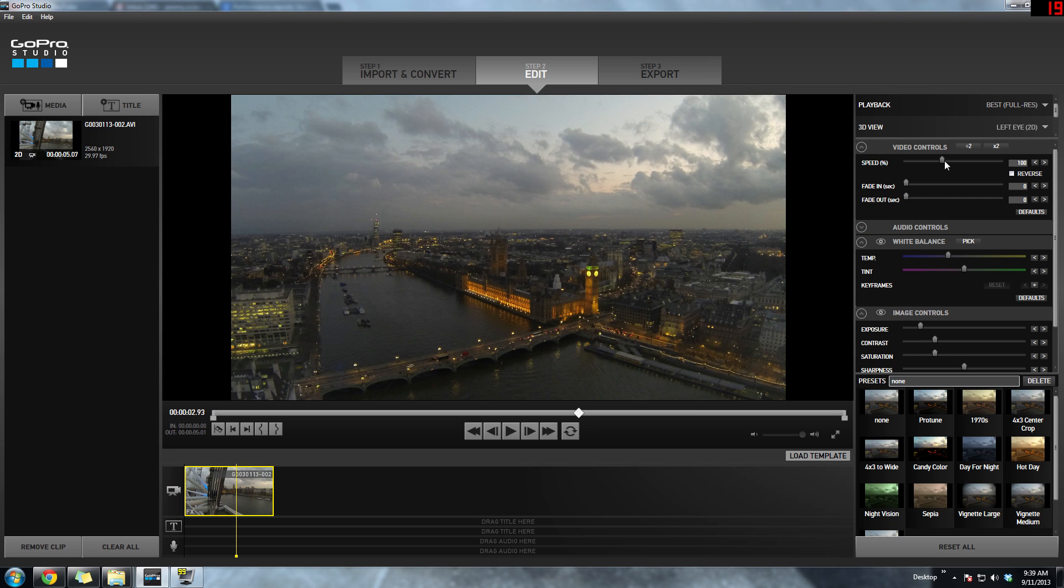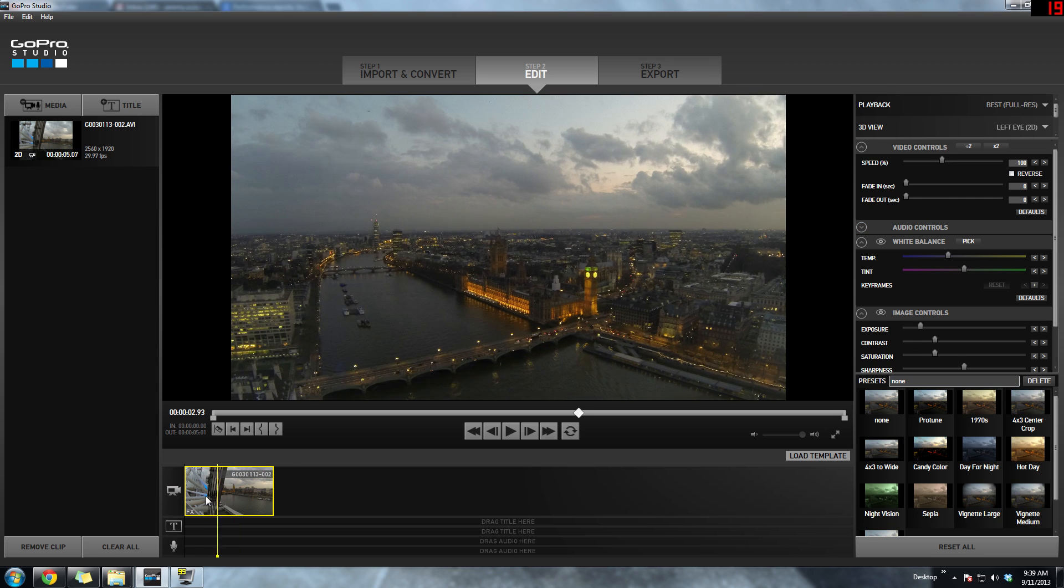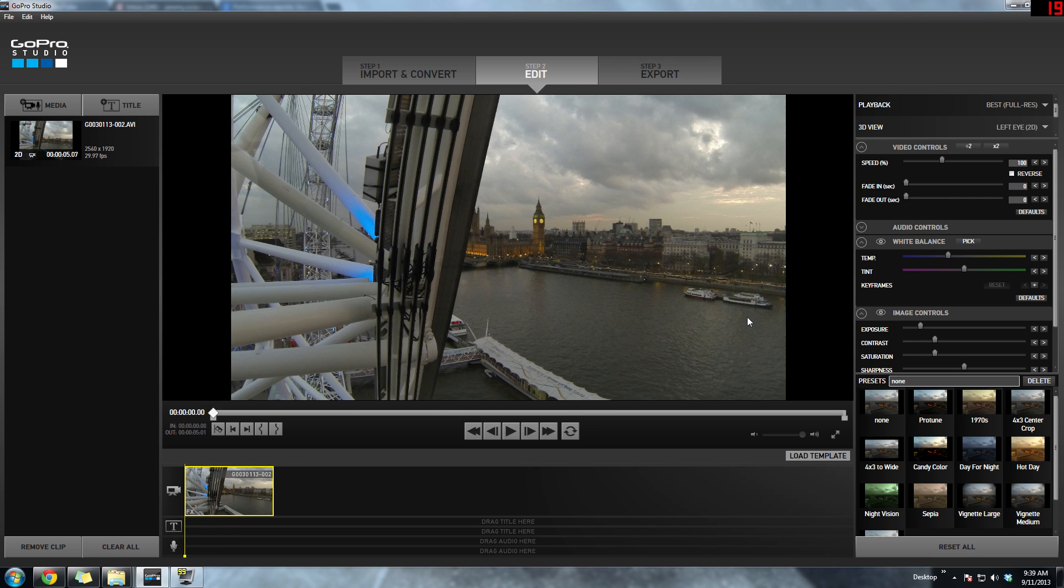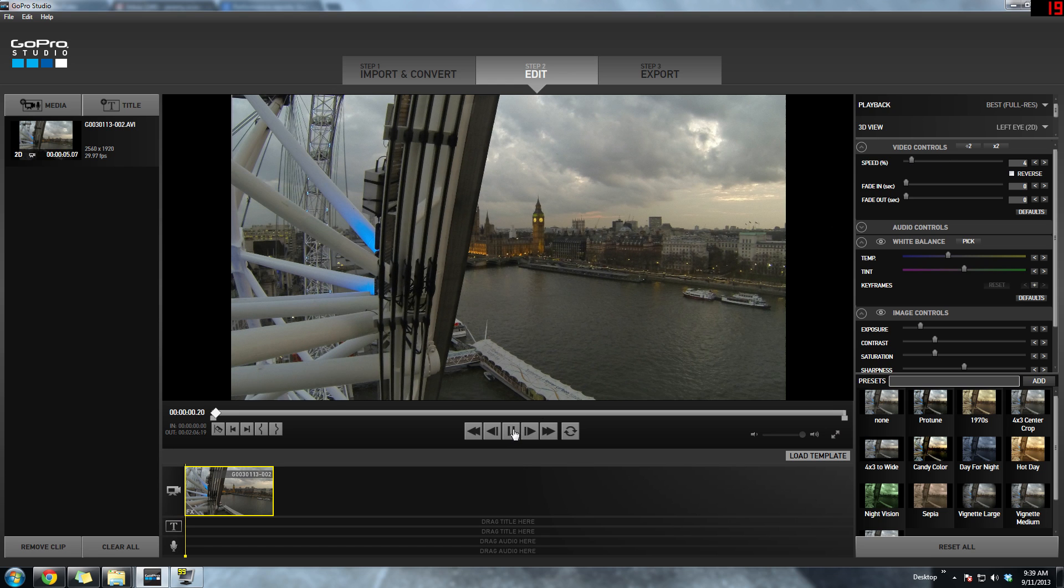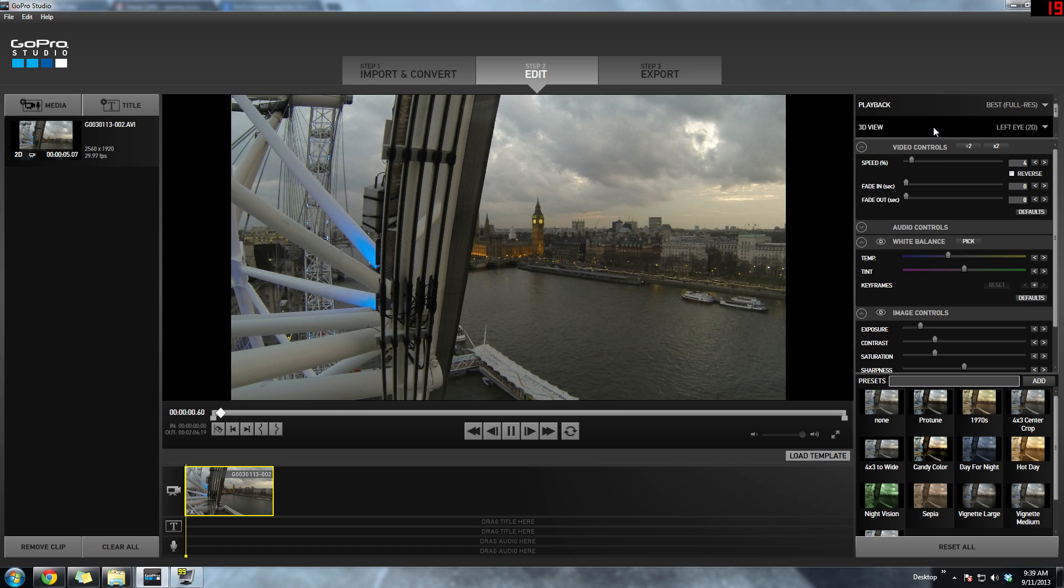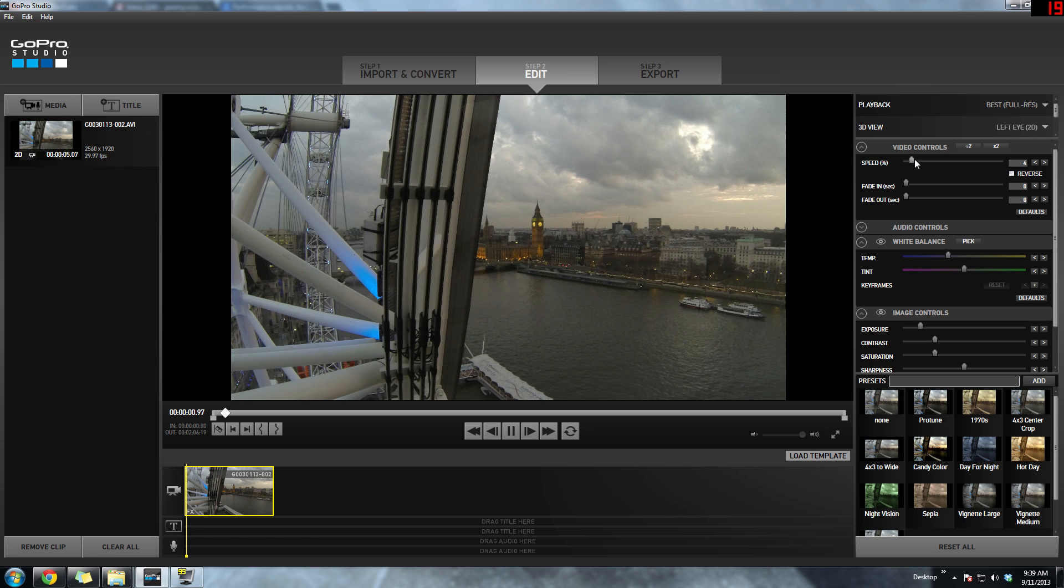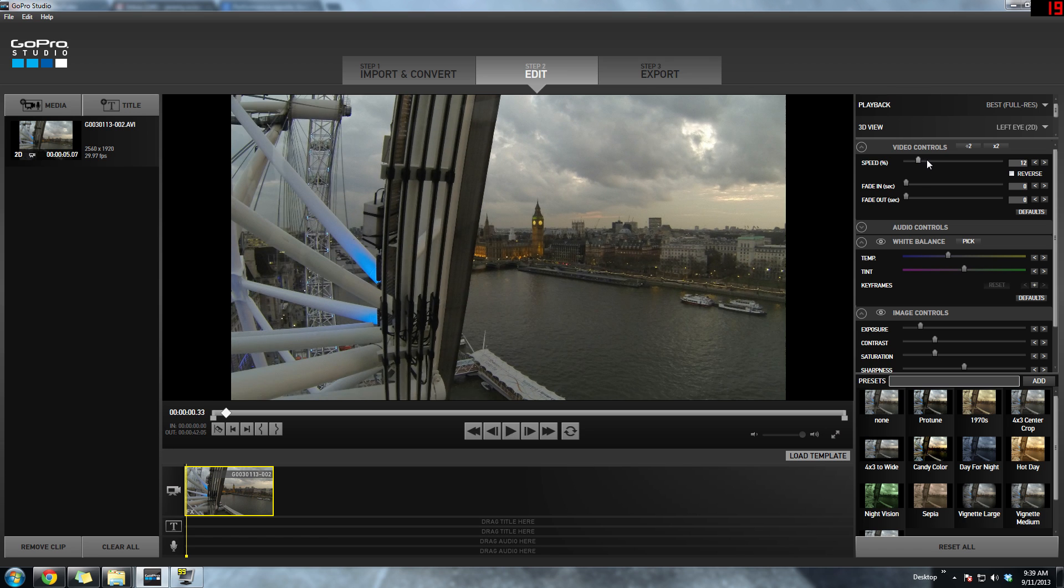Once you're happy with the colors, you can also adjust the speed of the time-lapse if you want it to be faster or slower. Here I'm just slowing it down to see how slow it'll actually go.